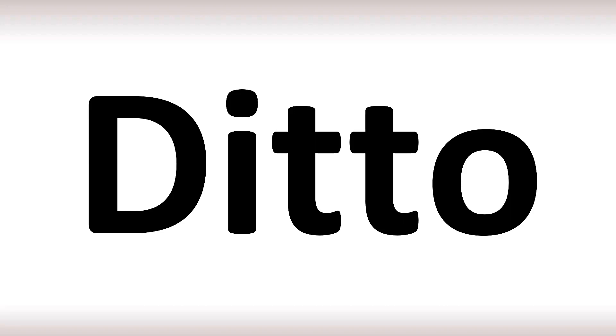It means said as something was said before or already.